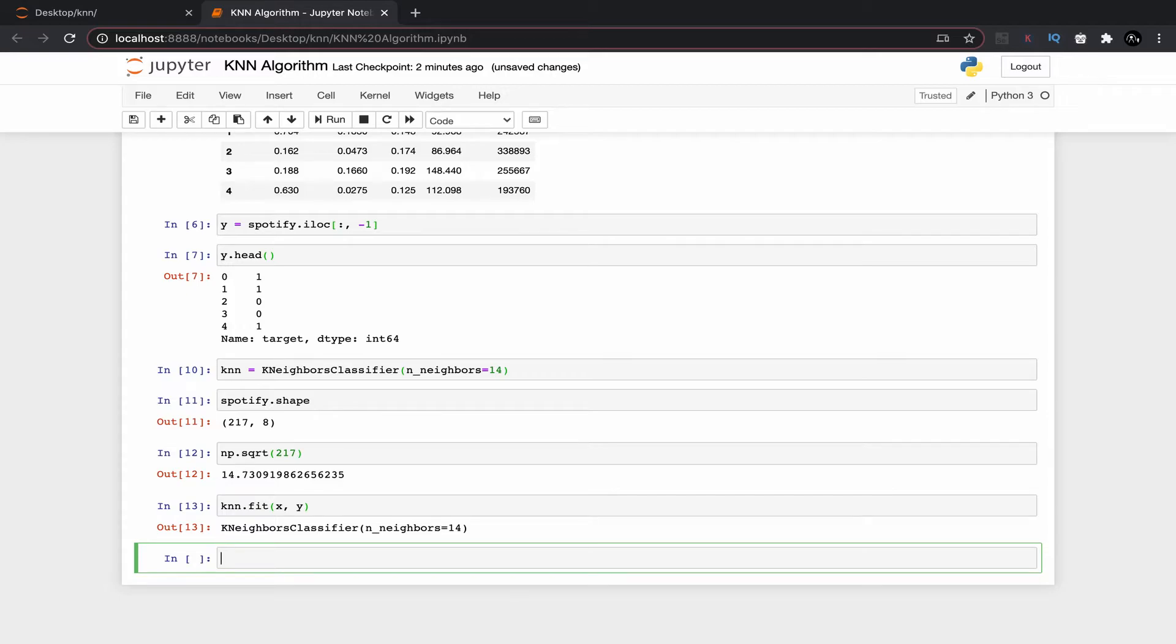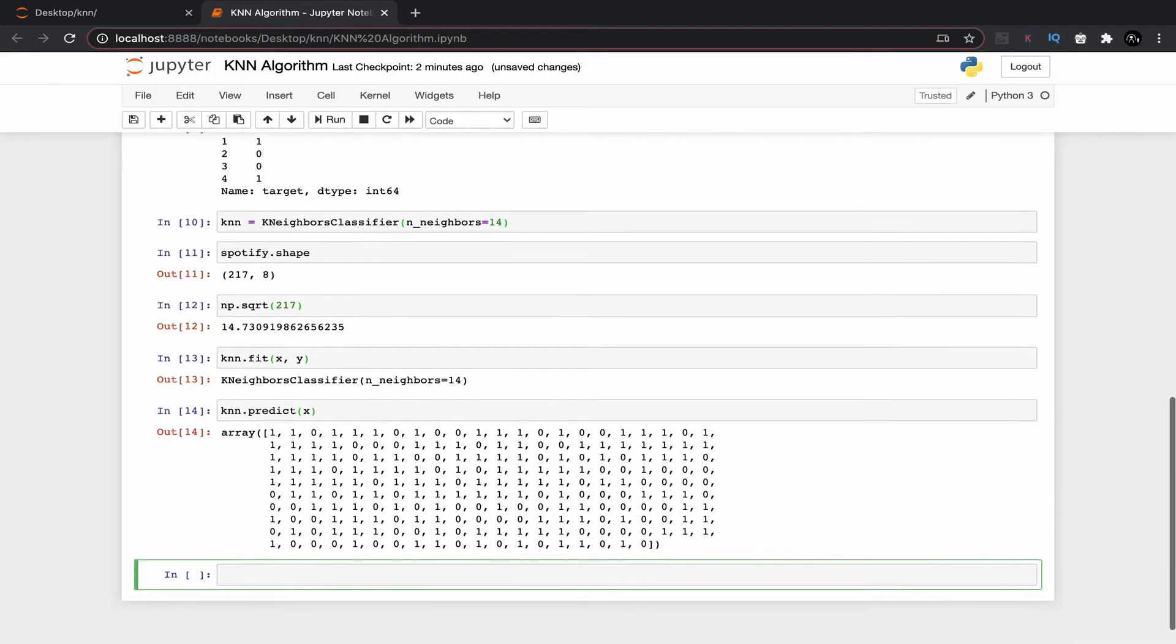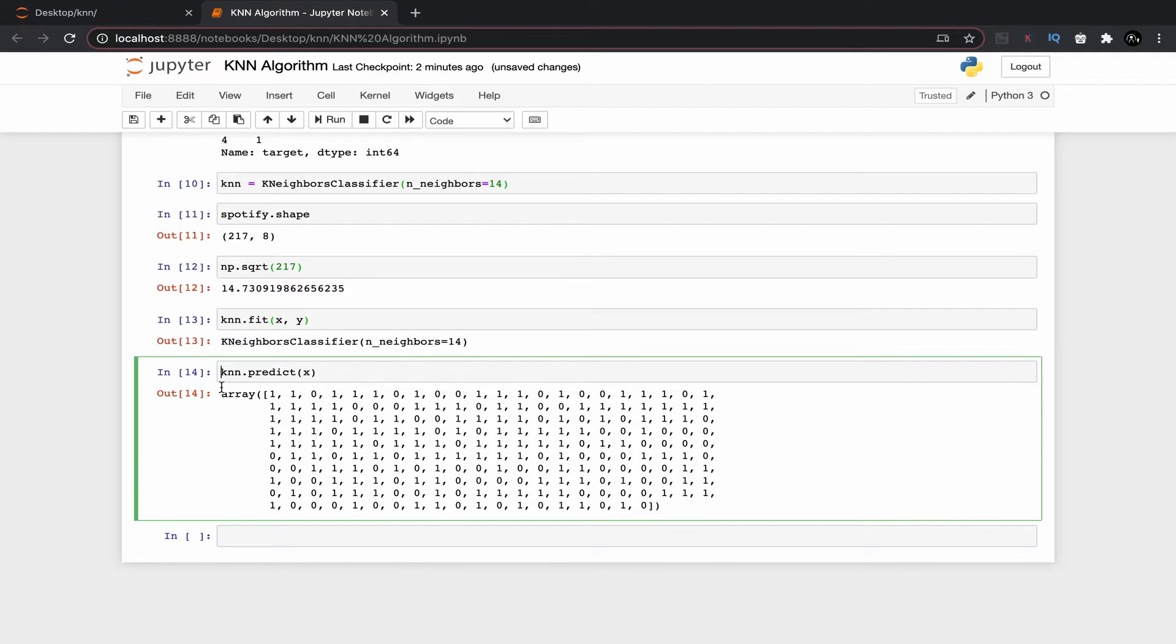Now what we can do is we can predict using this knn algorithm. There are two ways to predict. One way is by predicting the entire values of Y by passing the X into this knn dot predict command. As you can see now we have the predicted Y values. Now I am going to compare it with original Y values by creating a new object.